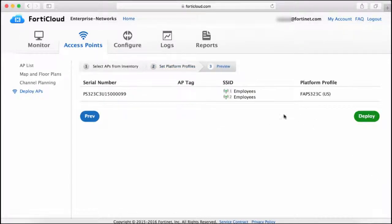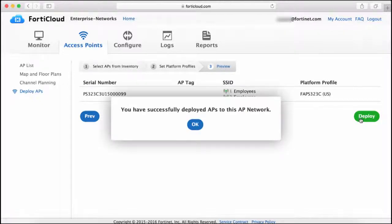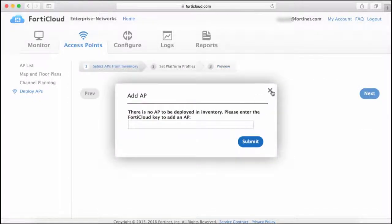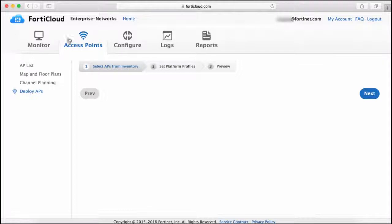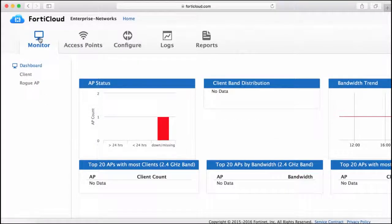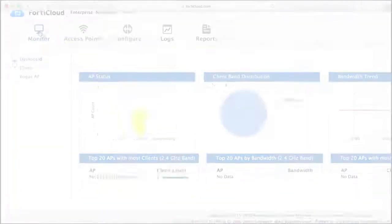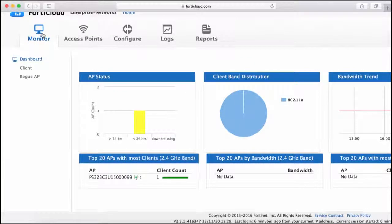Finally, you can review the settings and click Deploy. Now you physically connect the AP to the network and after a few minutes, the AP will show up in the dashboard. A few minutes has now passed and the AP has come up as we can see here in the monitor dashboard.